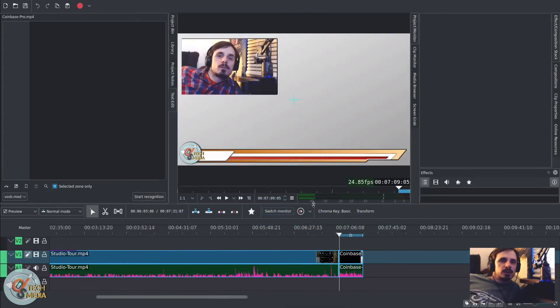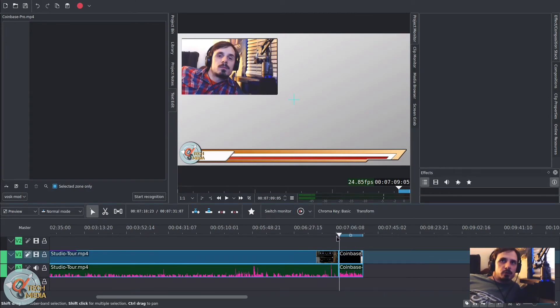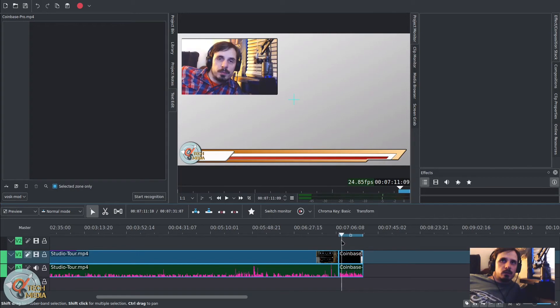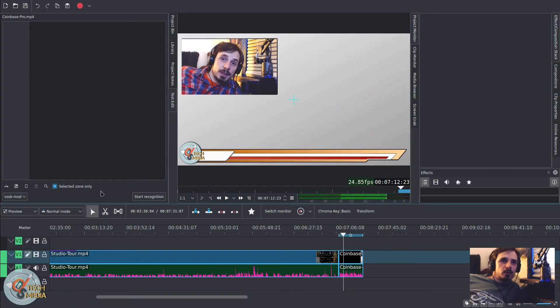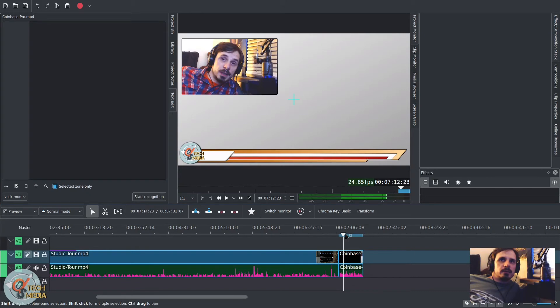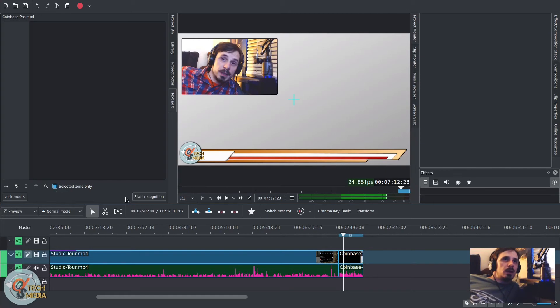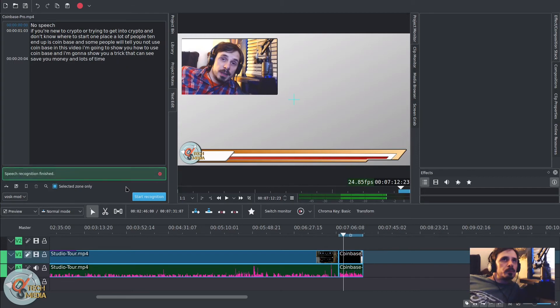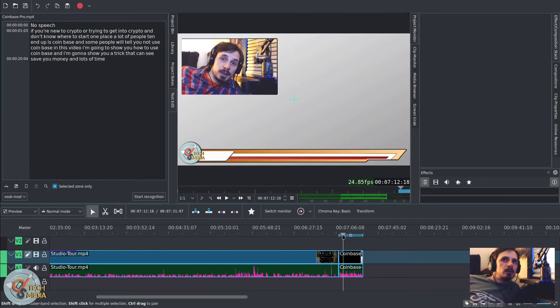So now with the speech model configured, I've inserted a portion of one of my videos into the timeline from my Coinbase tutorial. And I've highlighted that range here with the in and out points. And I've highlighted selected zone only. And we're going to go ahead and start the recognition. Speech recognition finished.